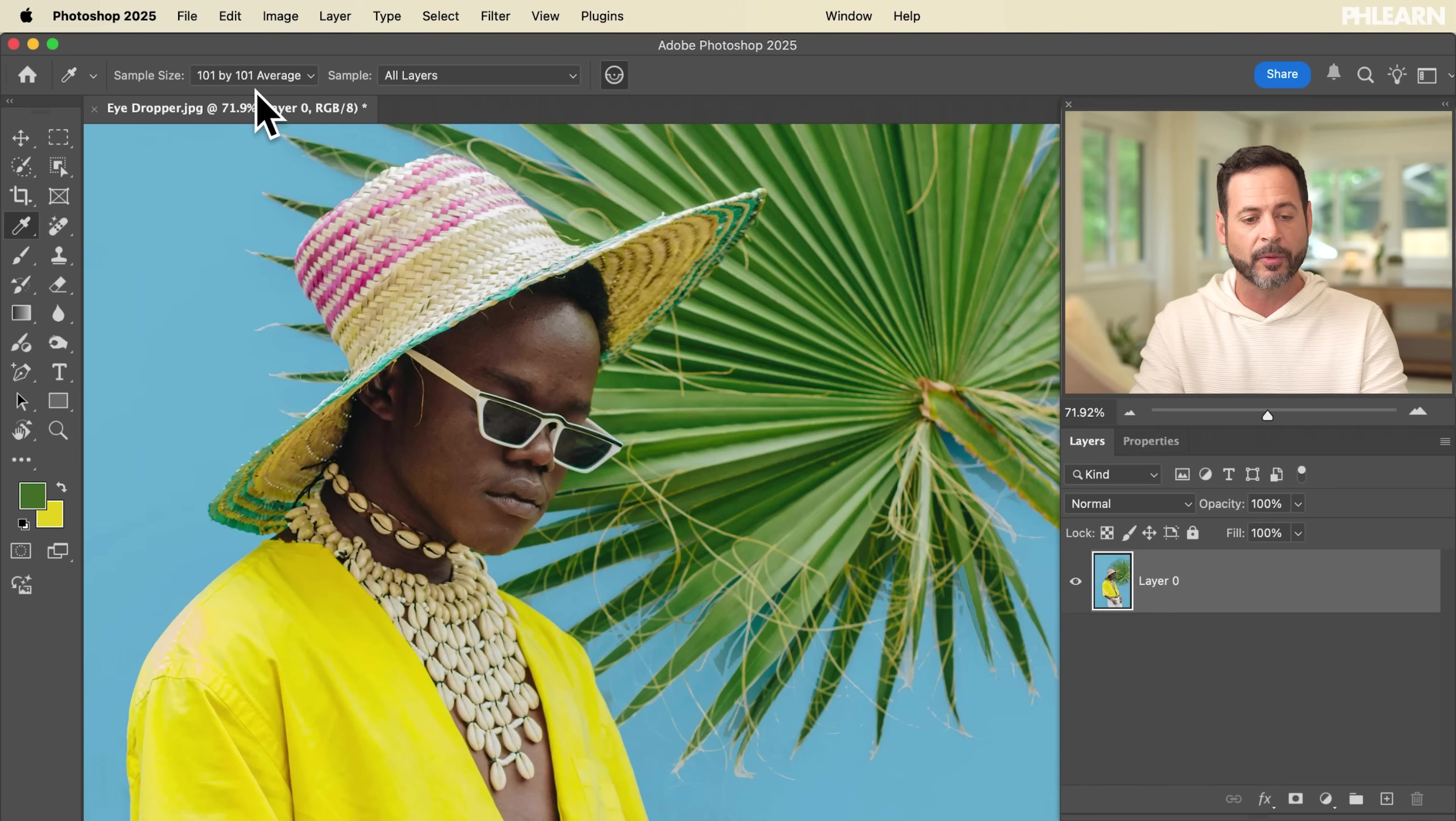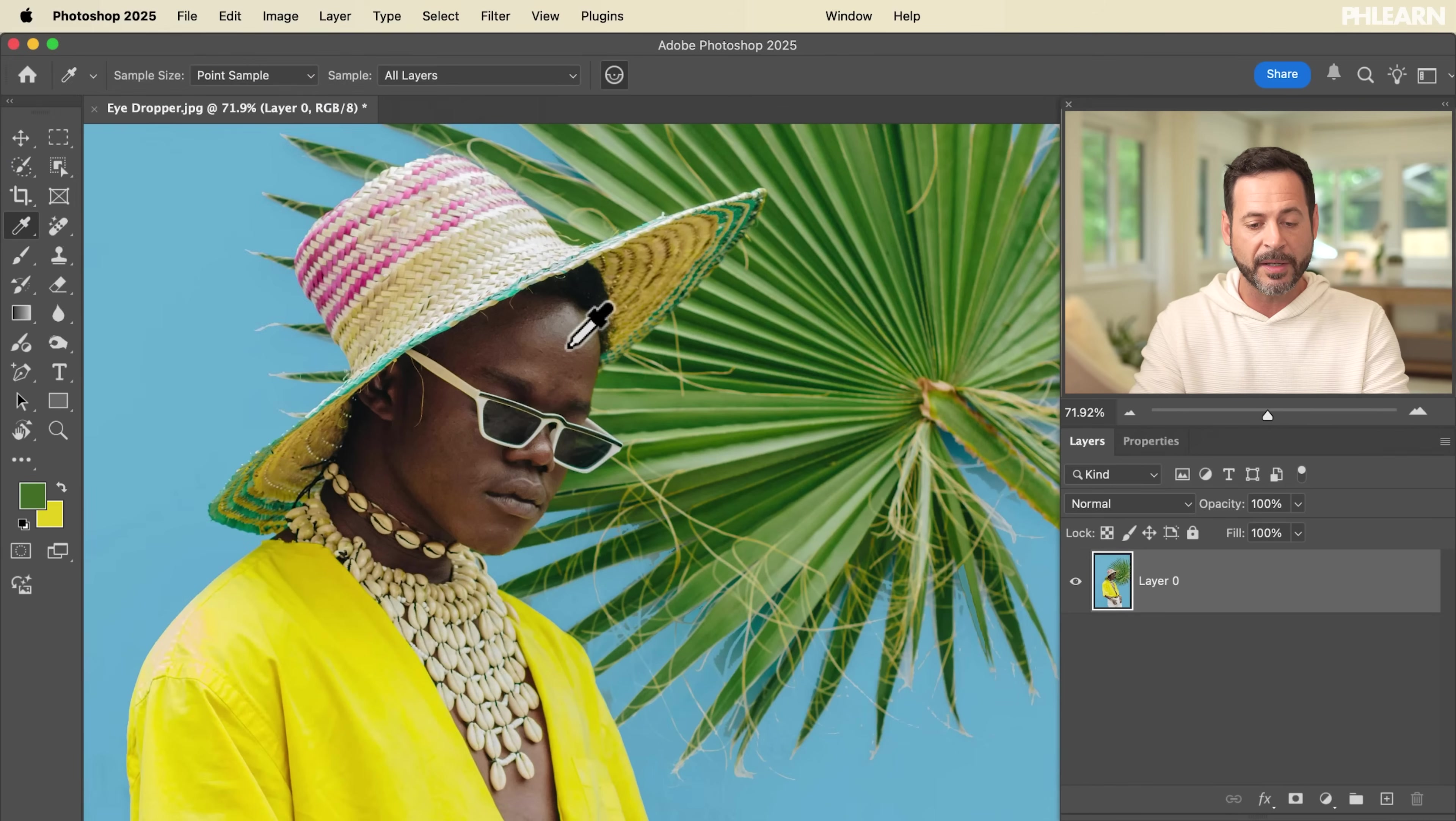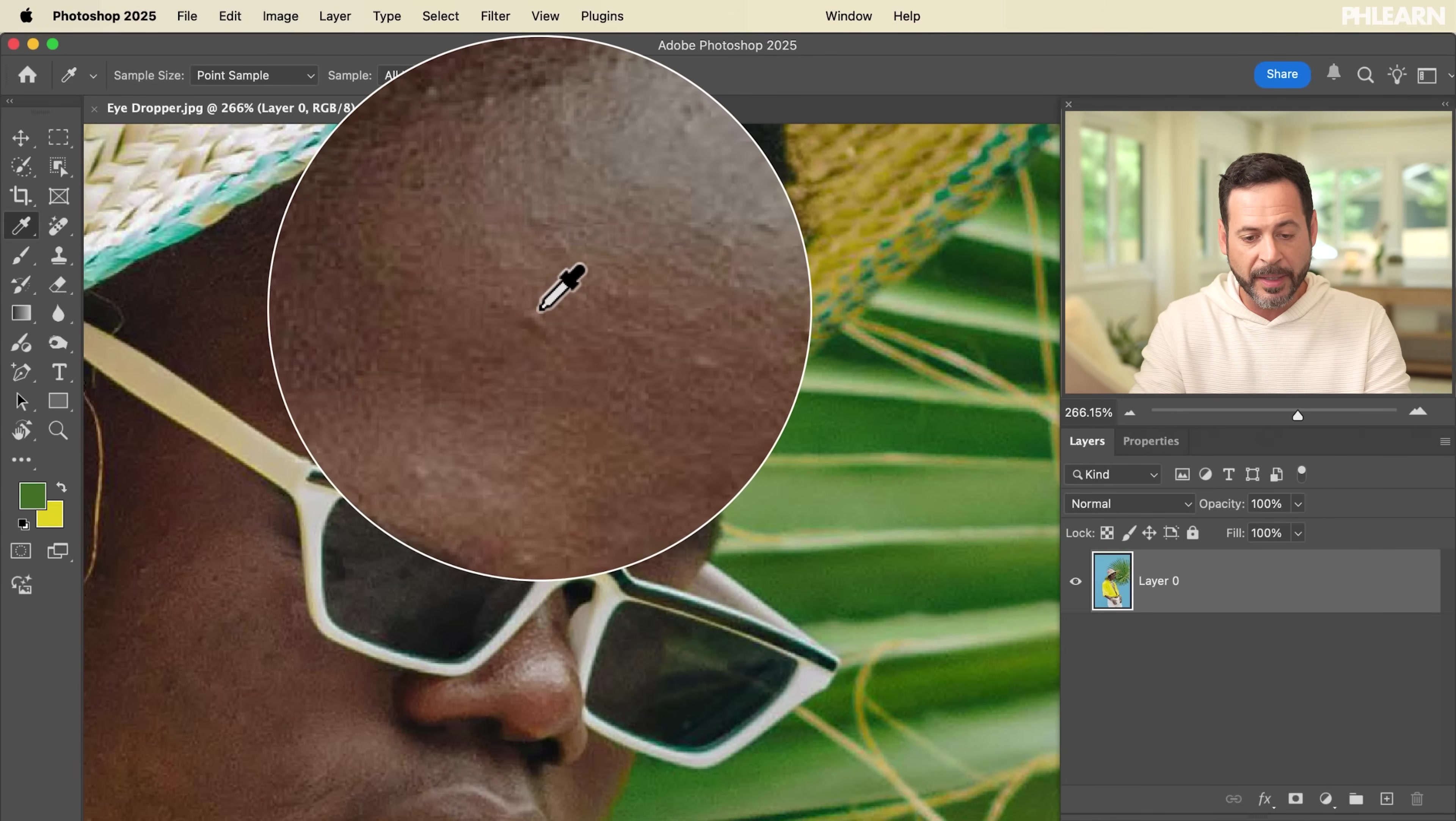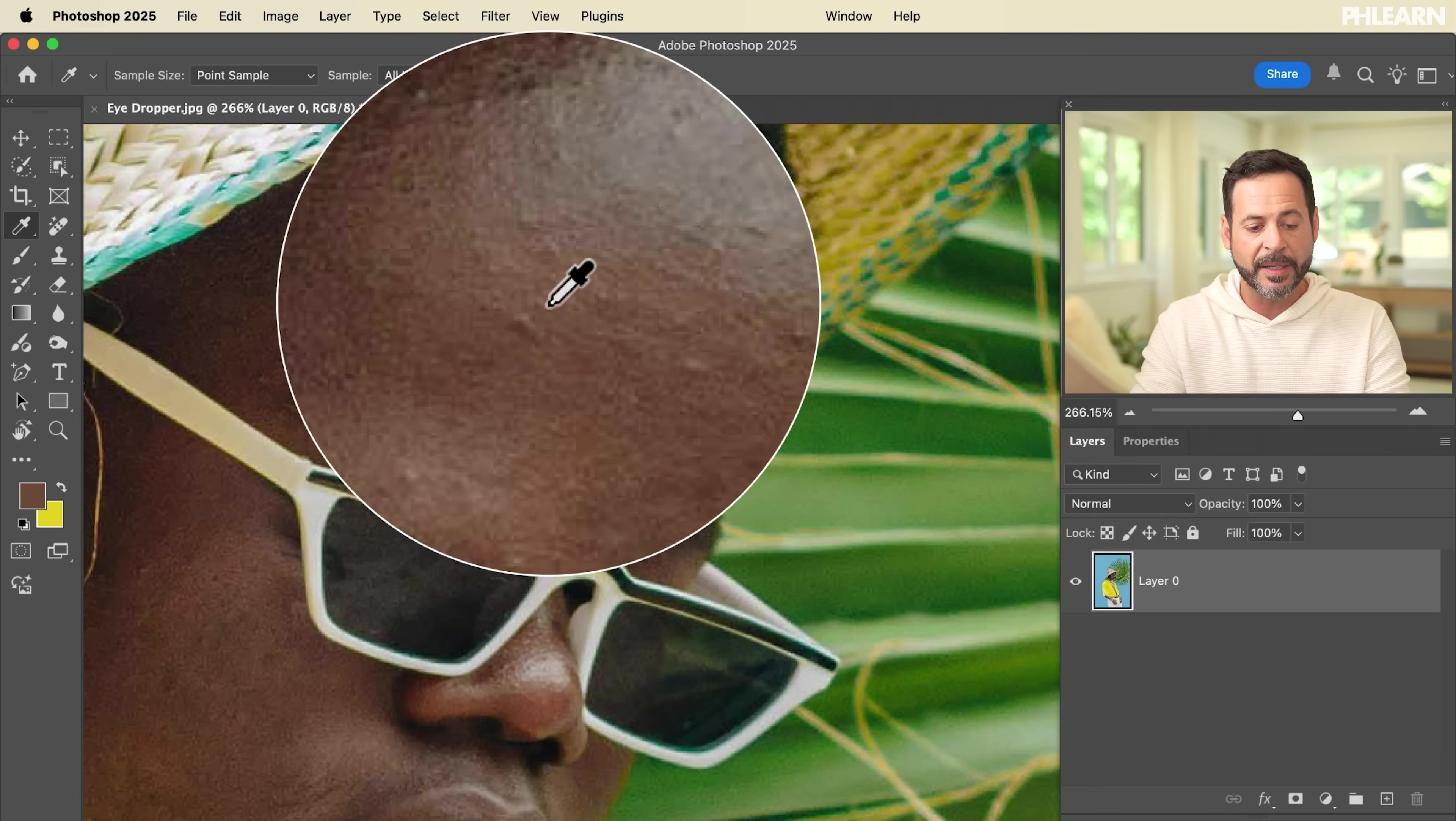Now we have a lot of options built into this tool. Let's take a look right up here where it says sample size. If you choose a point sample, let's go ahead and zoom way into our photo. A point sample is literally every pixel. If I click here versus here versus here, it's going to be a slightly different color.